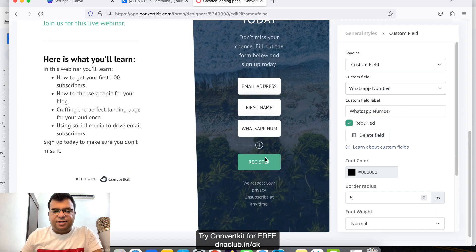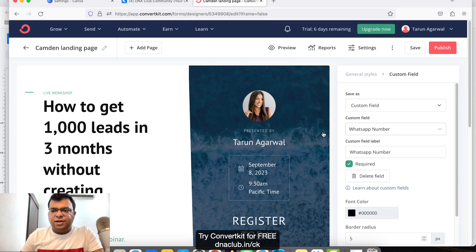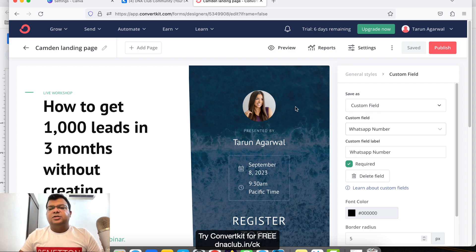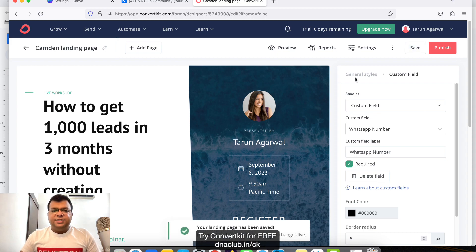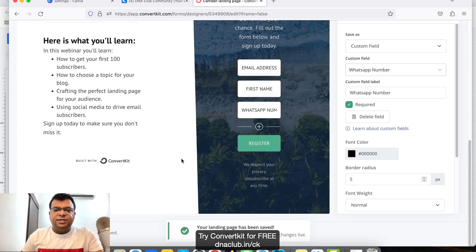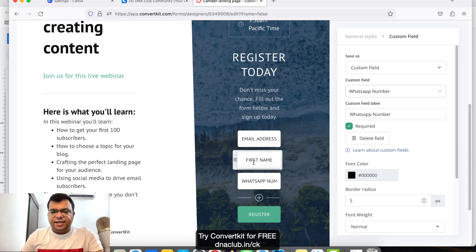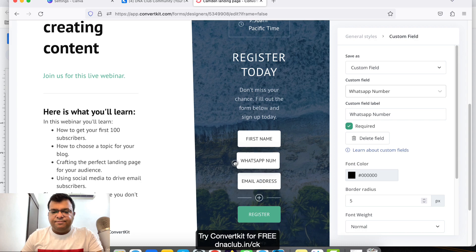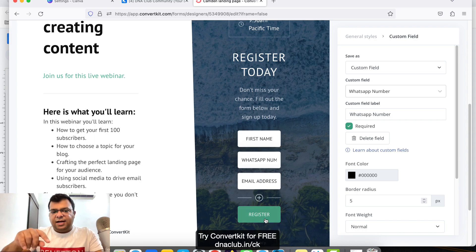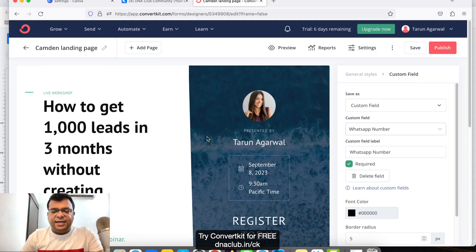Everything looks good. Click 'Save'. Now, once anybody opts into this form and provides their email and first name, I want a thank you page to open when they click 'Register'.